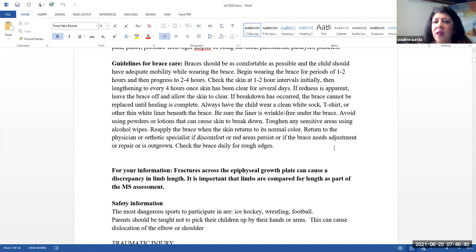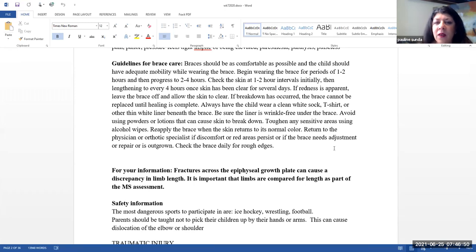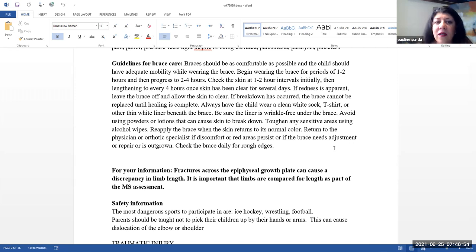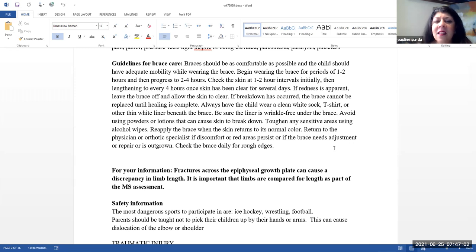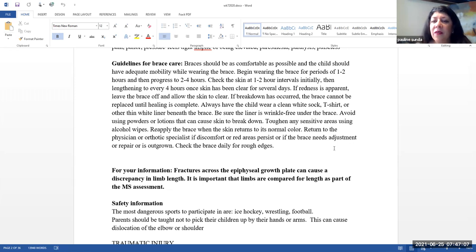Guidelines for brace care. Braces should be as comfortable as possible, and the child should have adequate mobility while wearing the brace. Begin wearing the brace for periods of one to two hours and then progress to two to four hours. Check the skin at one to two hour intervals initially and then lengthen the time to every four hours once the skin has been cleared for several days.